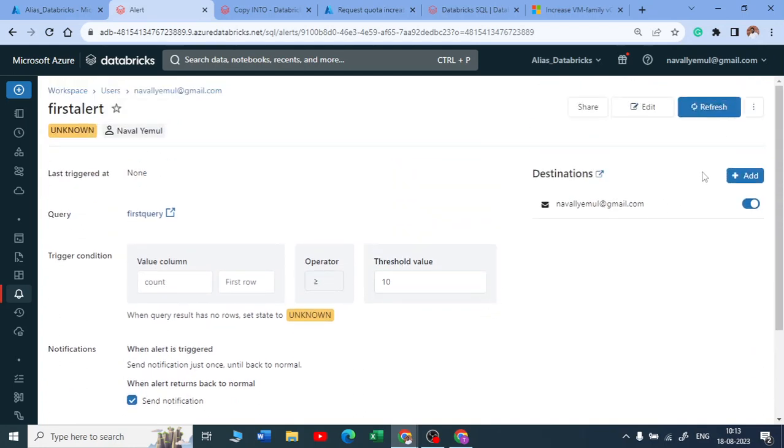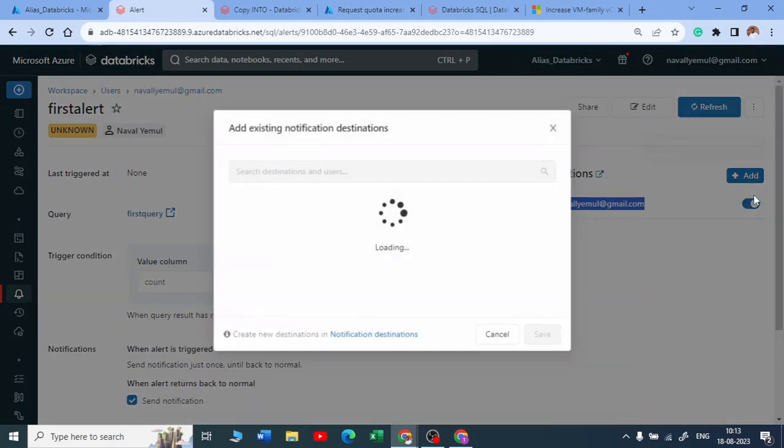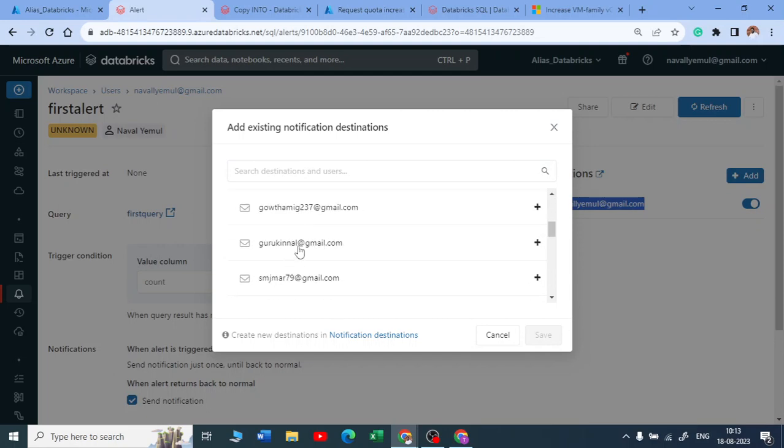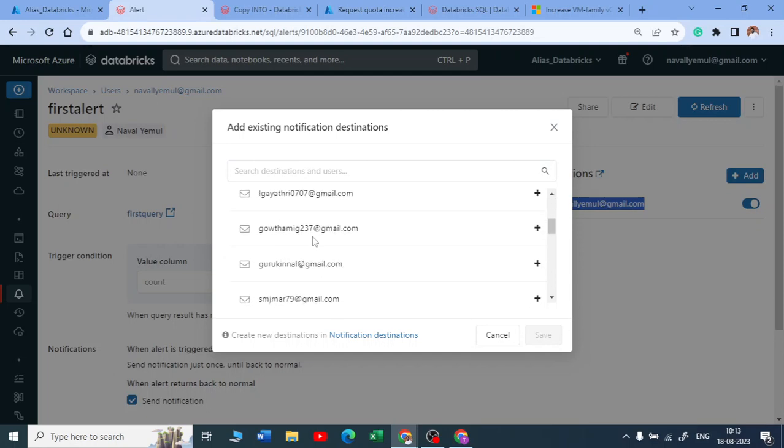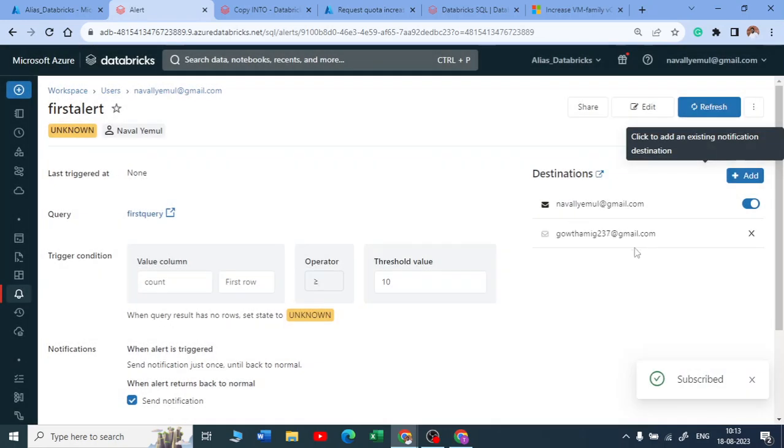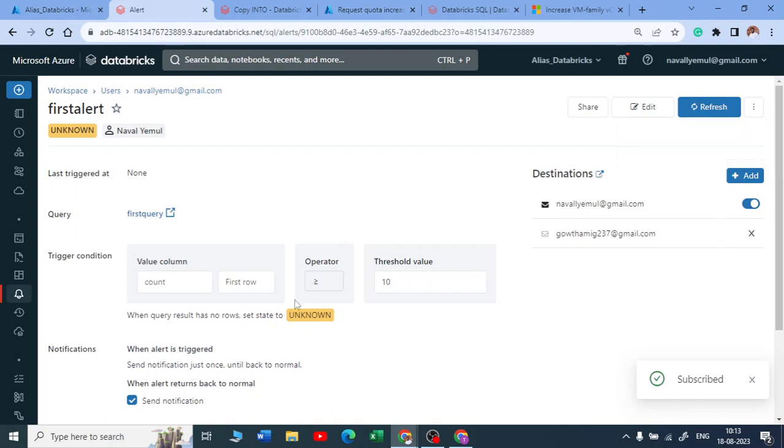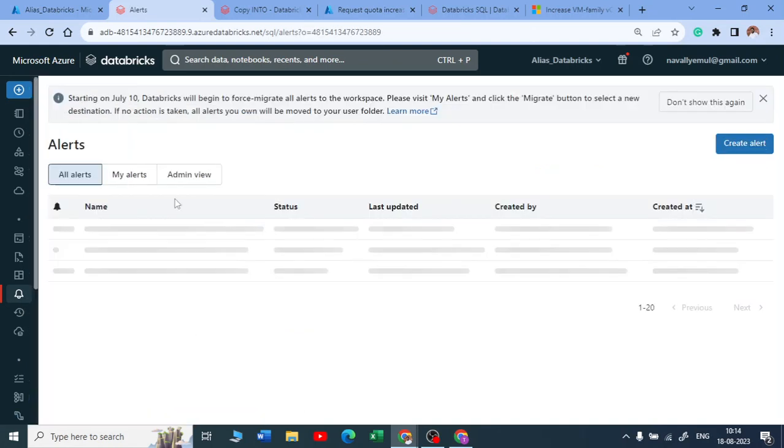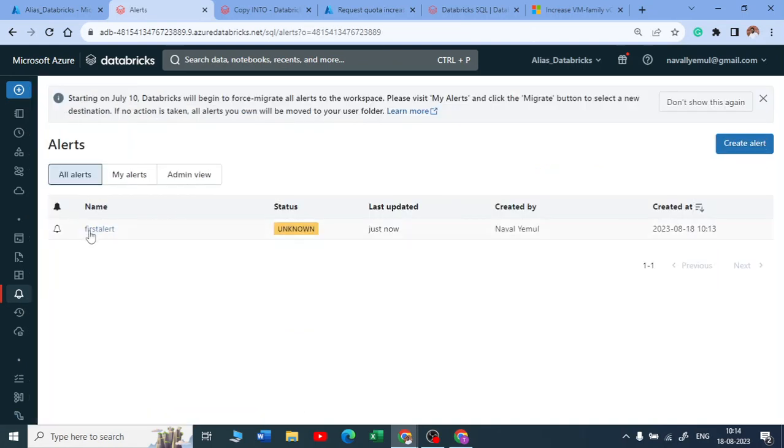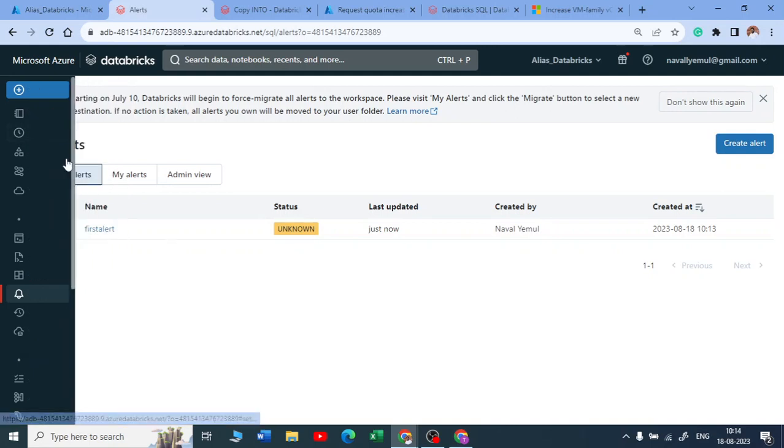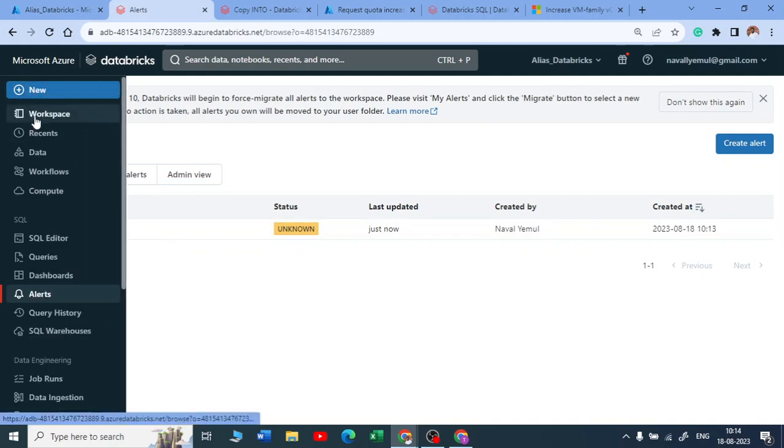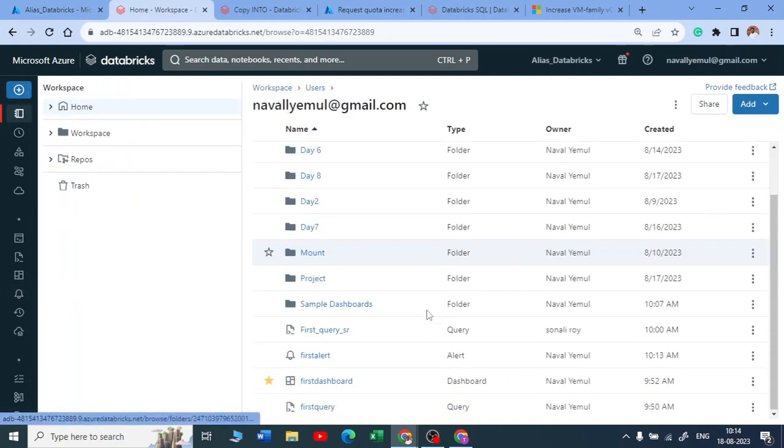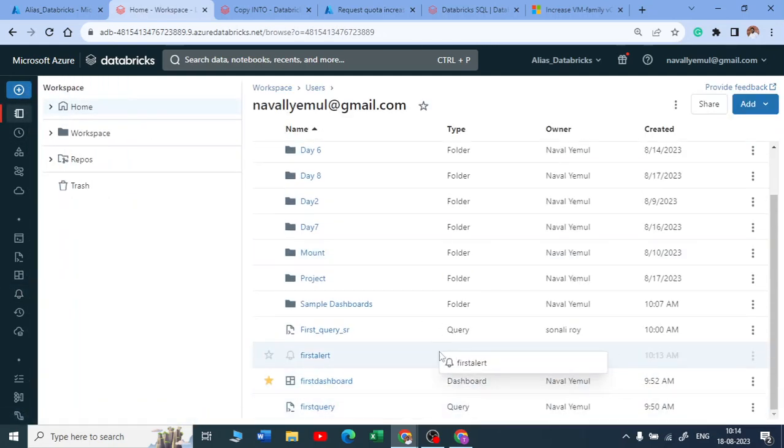So whenever your count goes above the threshold value as 10, it will throw a notification to my email address. You can add even other people also, like suppose maybe I'll add Gautami and click on save. So she will also get notified once we reach our threshold value. So this is how you can set up beautiful alerts on the Databricks SQL. And you can find that alerts in your workspace again. If I'm not wrong, you can see you got your alert, you got your dashboard, your query, your notebook, all in one place.